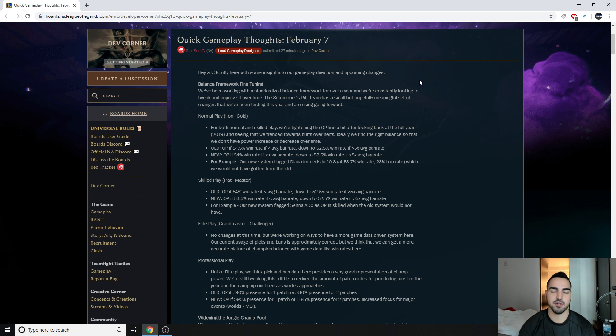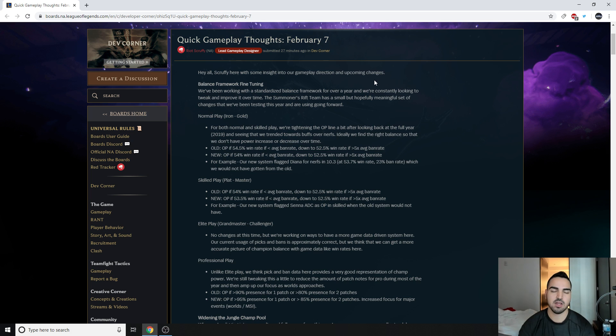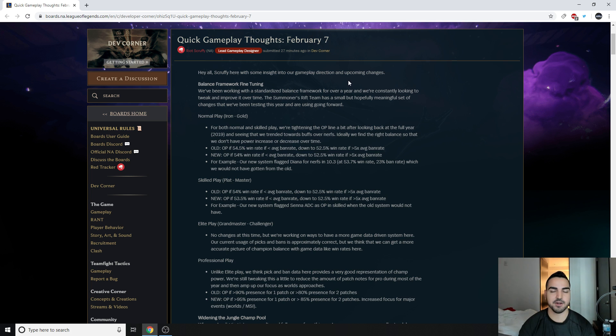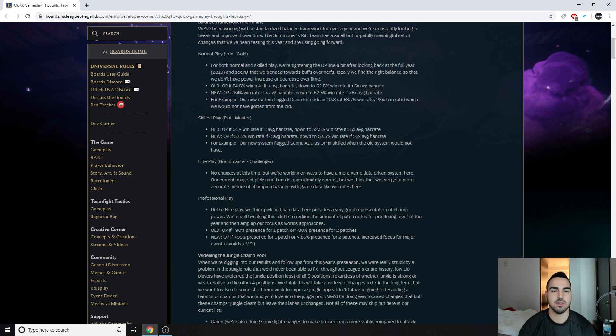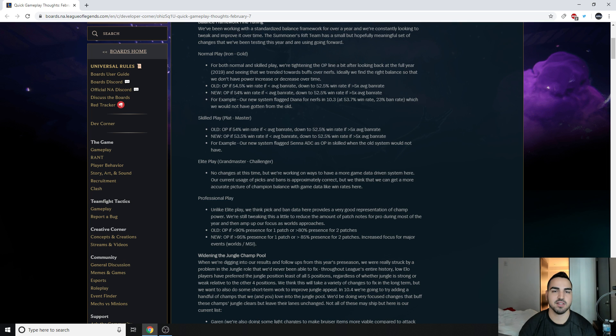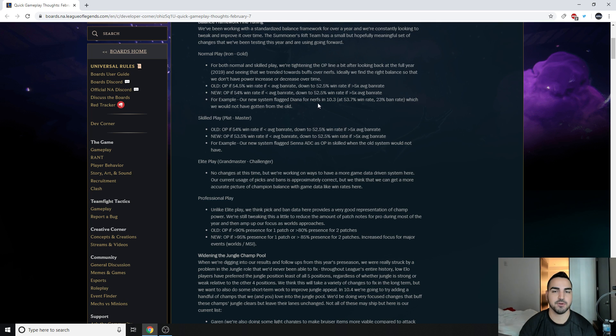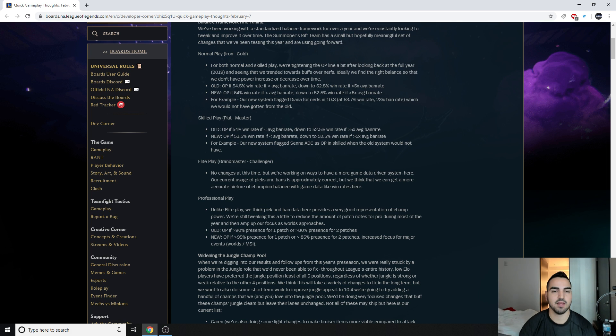After looking back at the full year 2019 and seeing that we trended towards buffs over nerfs. Ideally we find the right balance so that we don't have power increase or decrease over time. And this makes sense, right? Because especially in non-competitive play, your casual gameplay, there is a very different way to balance the game. Like, you're not going to have Iron to Gold players that are going to be destroying people with any version of Akali because she's too hard. Whereas Lux might be too strong with higher stats because she's just too easy to play. So basically they're just trying to tighten the line.